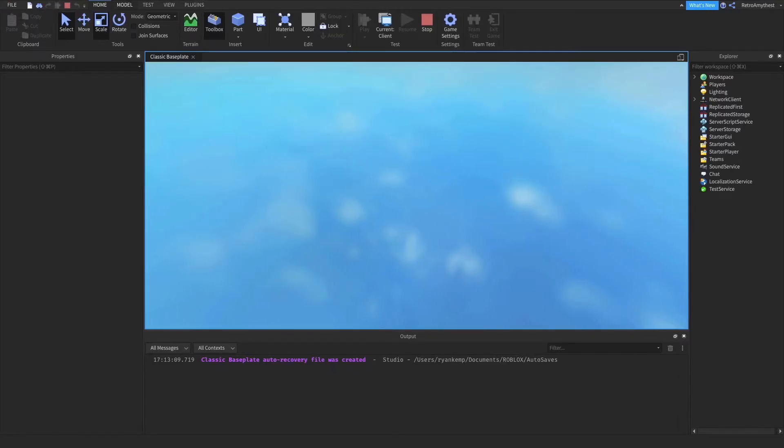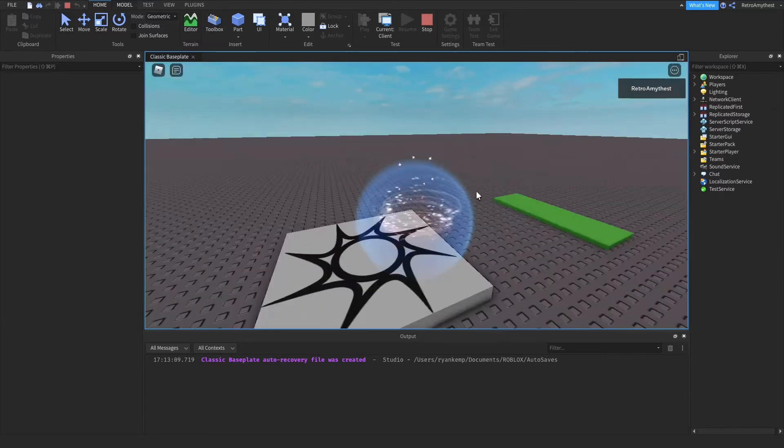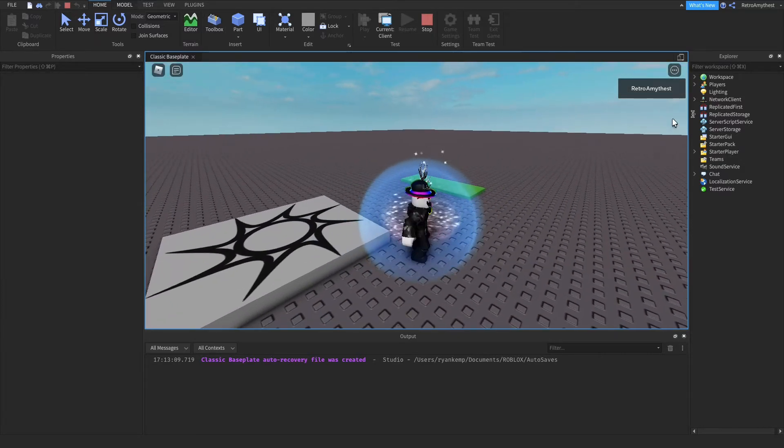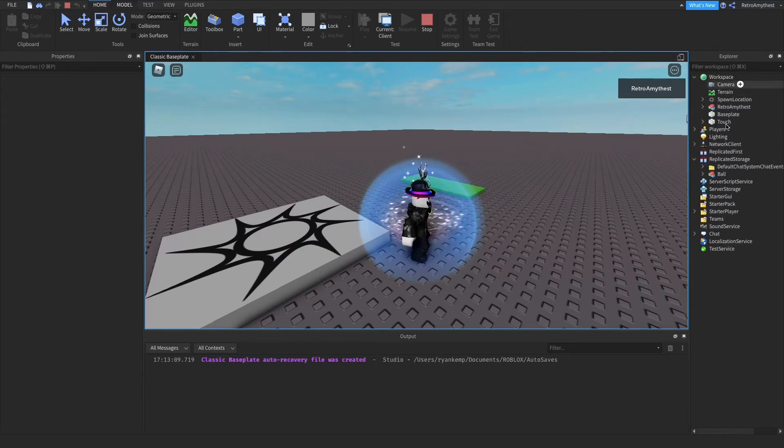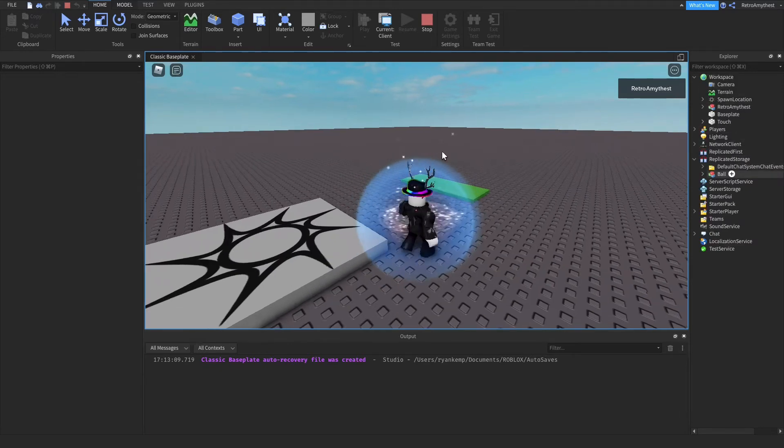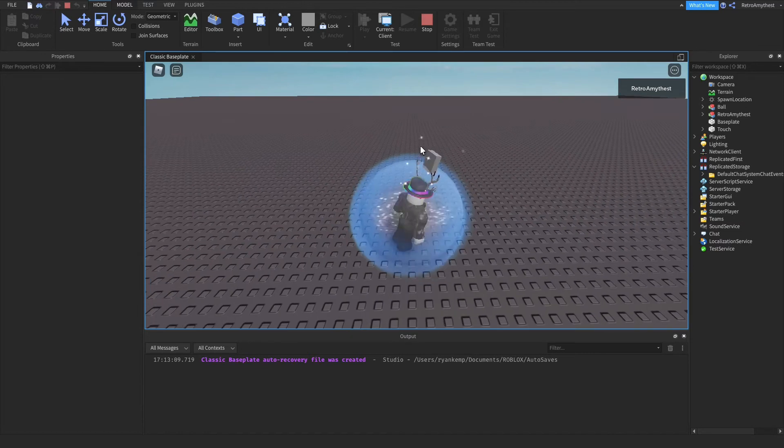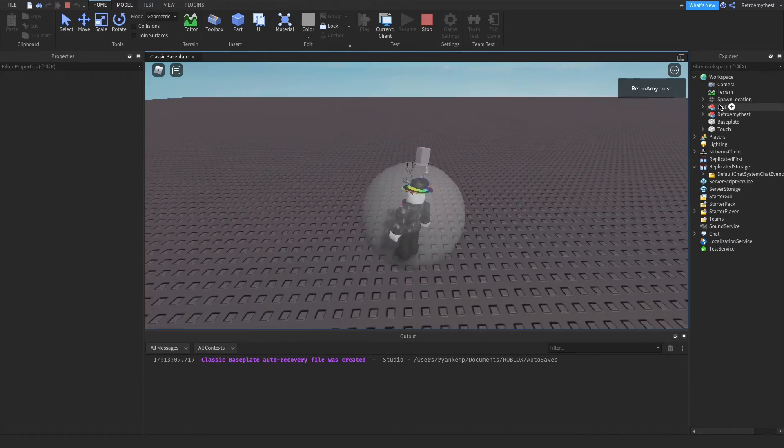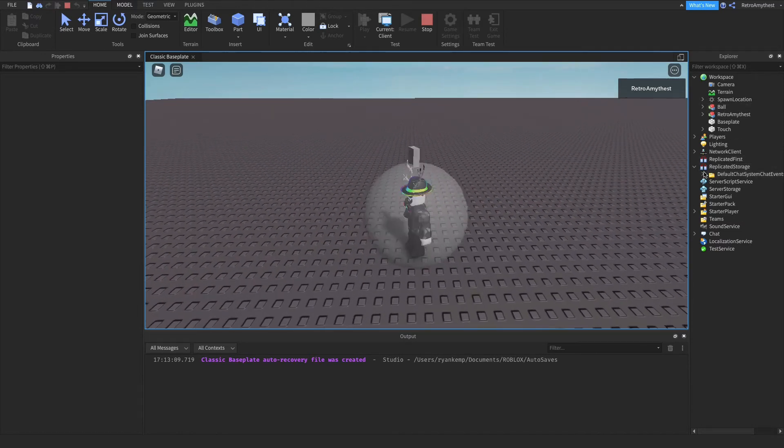Okay, so now let's wait for it to load. Here we go. So now in replicated storage there's still going to be a marble because it's going to clone it.